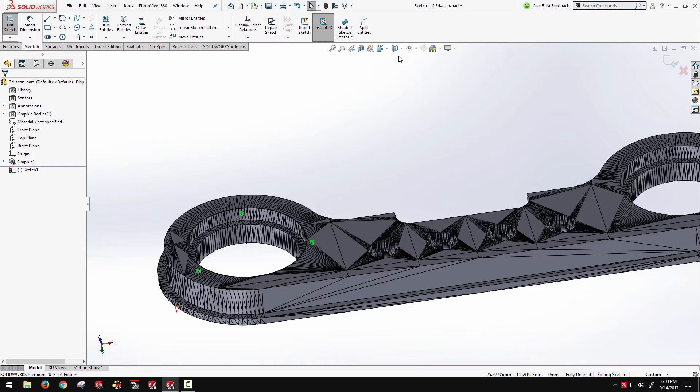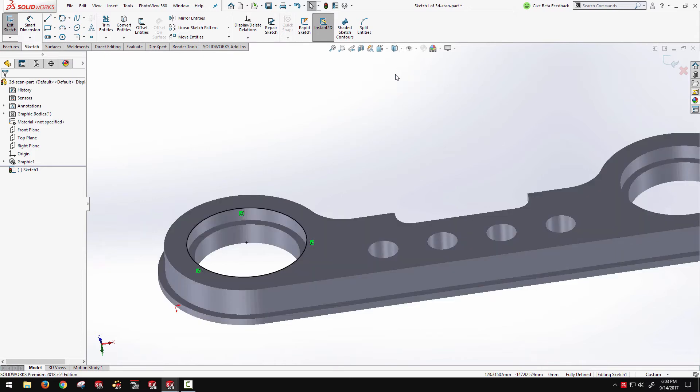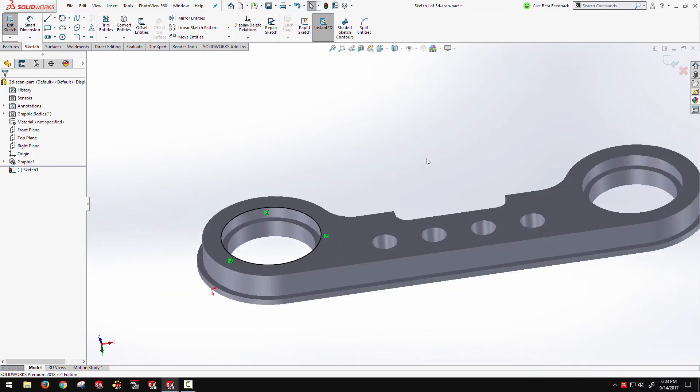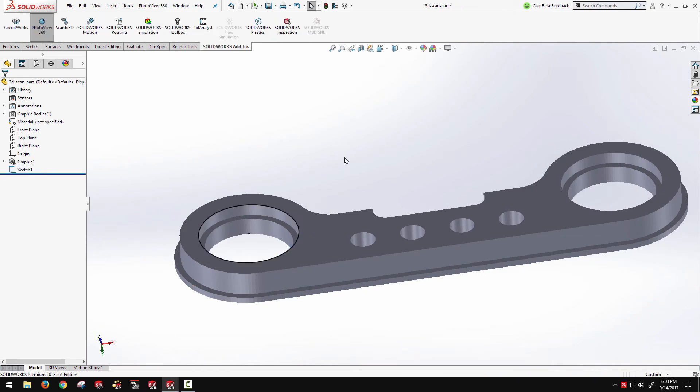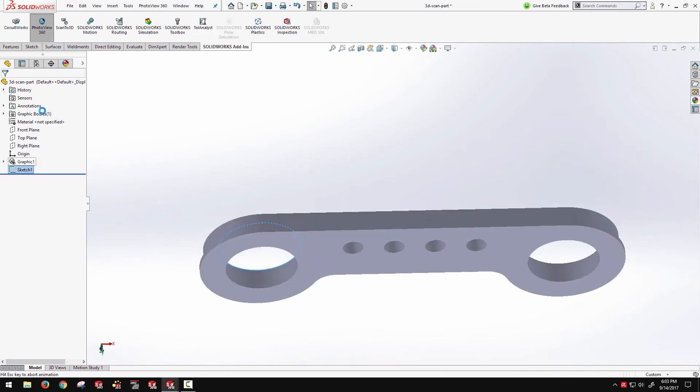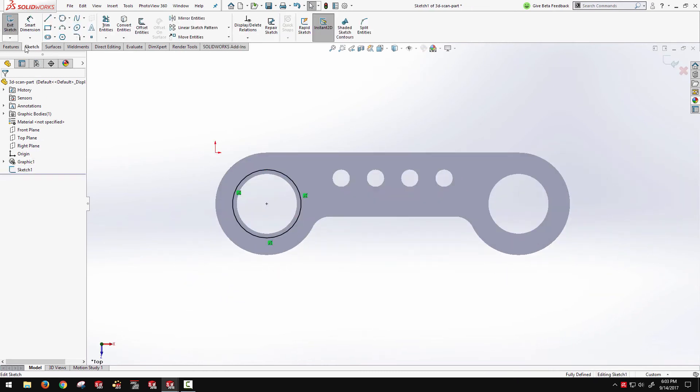So now in SOLIDWORKS standard we can directly reference these mesh type geometries, directly reference those nodes to pick up and attach sketch relations. This is a huge functionality. Now, again, anything I want to sketch out,